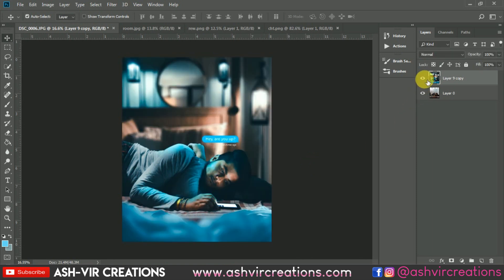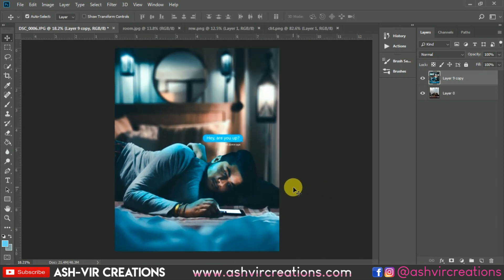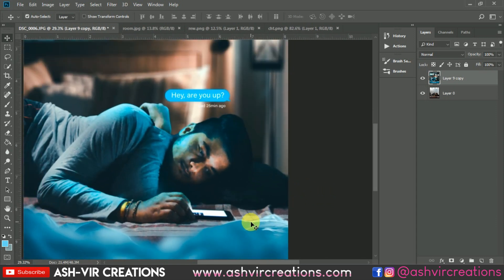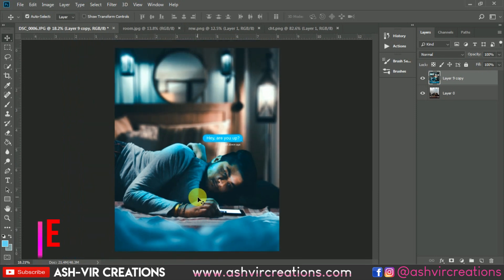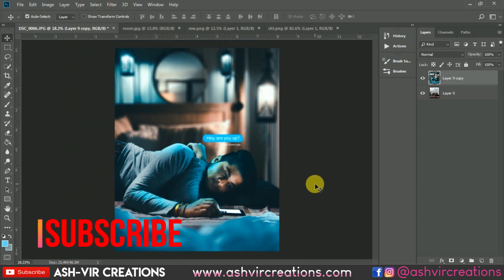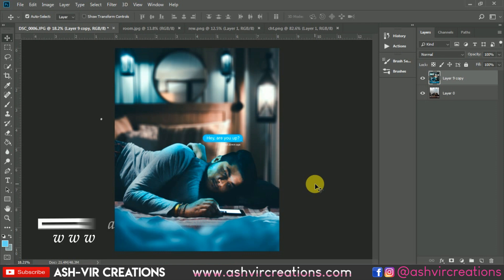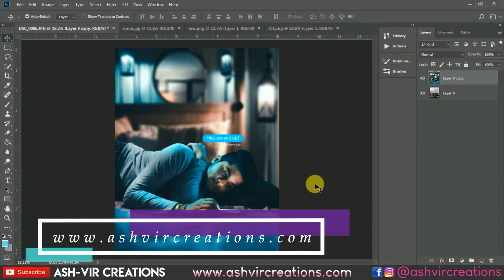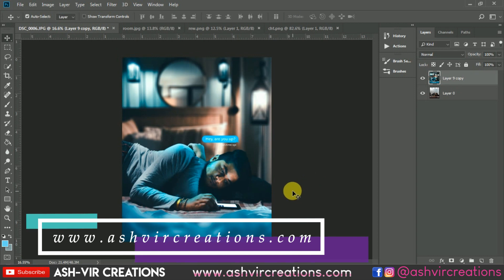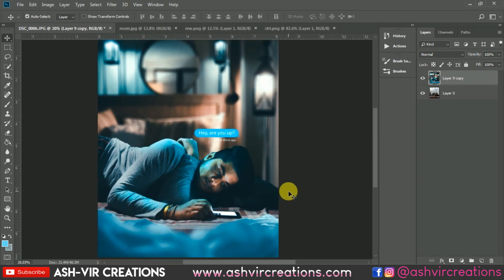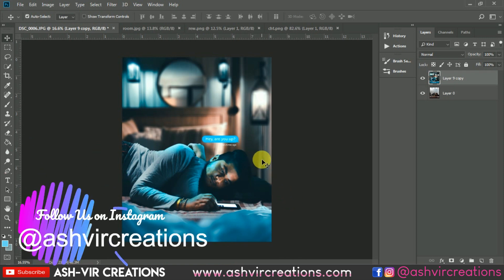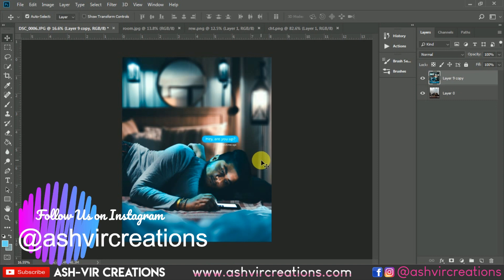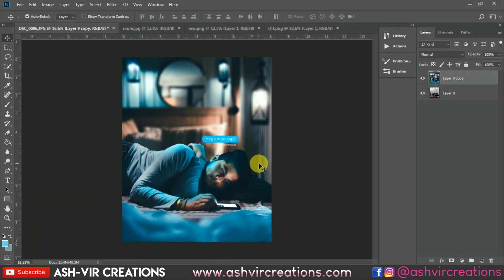I hope you guys enjoyed the video. If you did, hit the like button so it motivates me to make more videos. If you haven't subscribed, do subscribe and hit the notification icon. Don't forget to visit ashvrecreations.com to download backgrounds, camera presets, Lightroom presets, and photo editing stuff for free. Follow me on Instagram at ashvrecreations. Thank you for watching, bye bye till the next video.